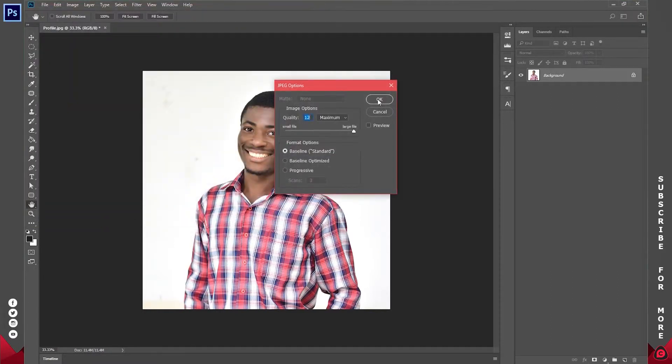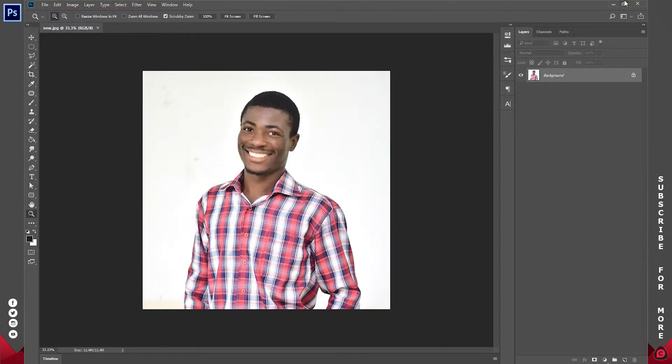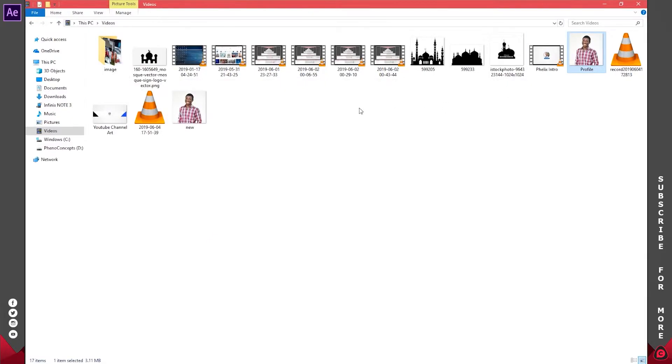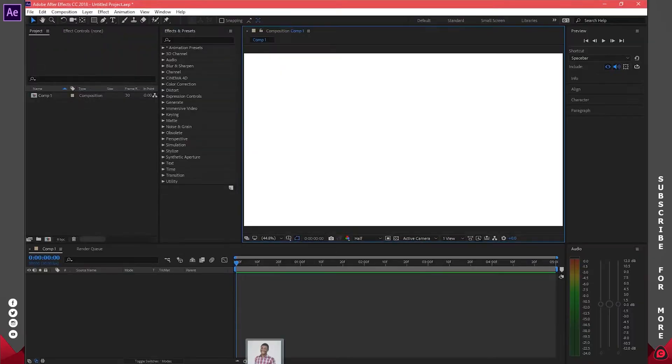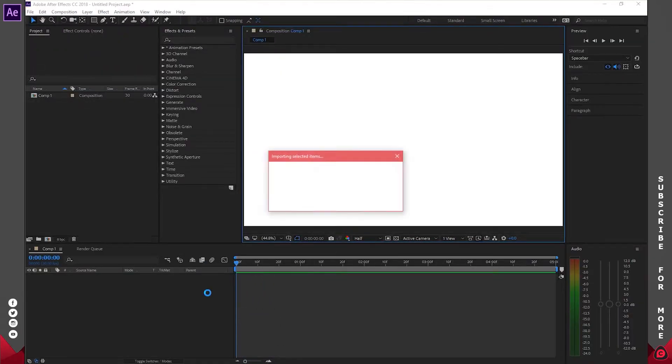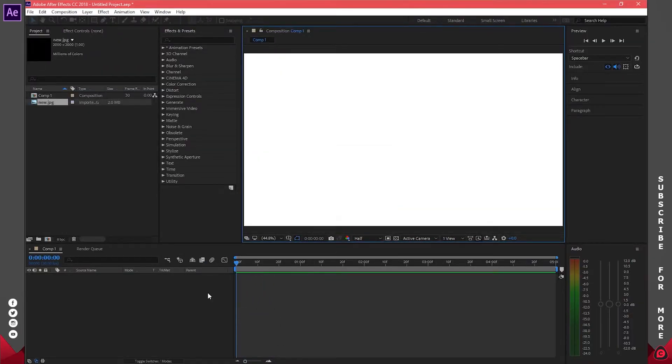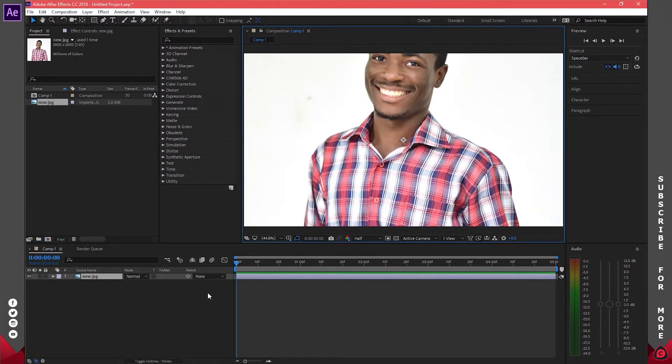Place it somewhere on your machine, then go ahead and open up After Effects. Import this new file and you are not going to get that error anymore.